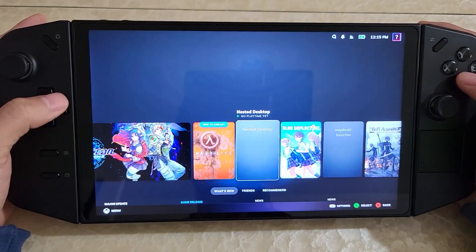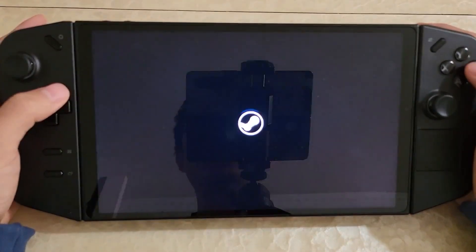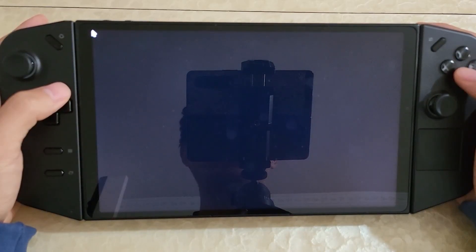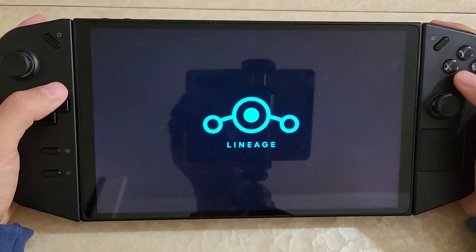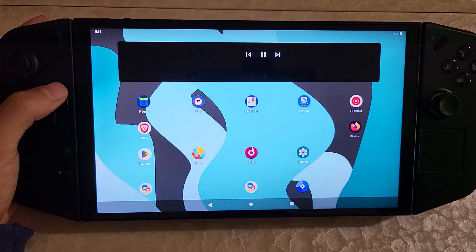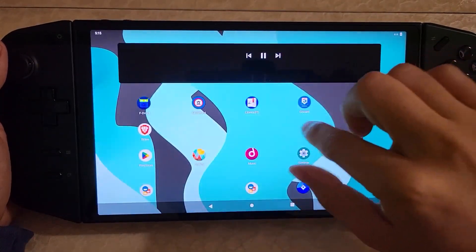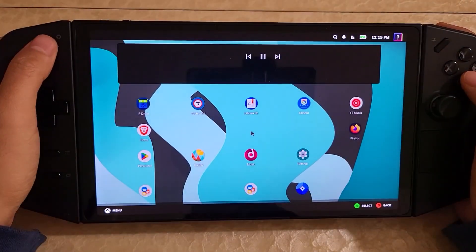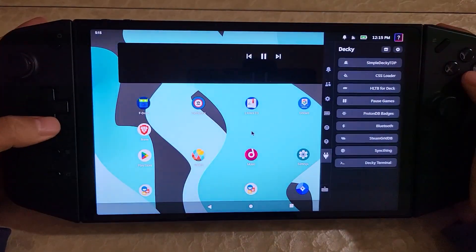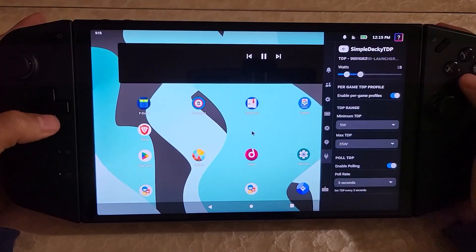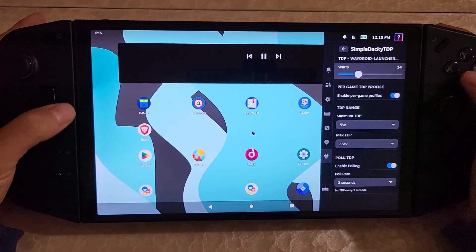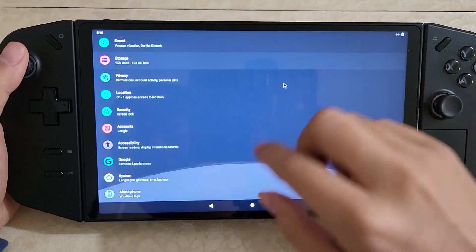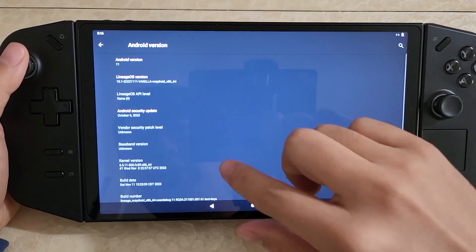What I think is really interesting about the Linux side is that you can actually get Android running. So here is Android — you can see that I have Android running, and it's also within Steam, so I can actually just pull up the Steam menus. Let me bump the TDP up to about 15. This is a full-blown installation of Android. If you go into Settings and look in the About section, we're on Android 11.